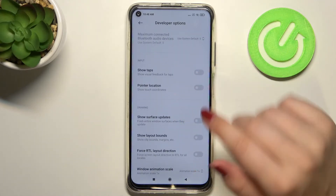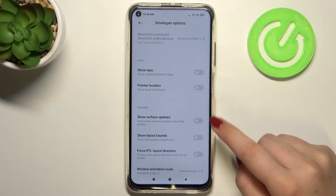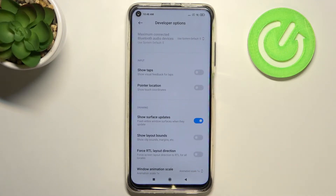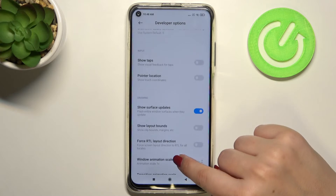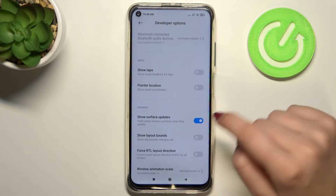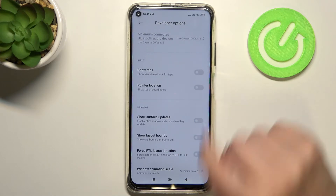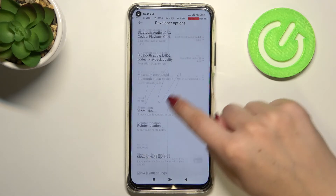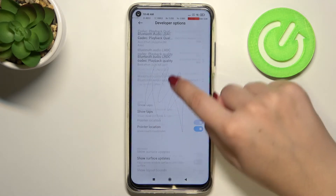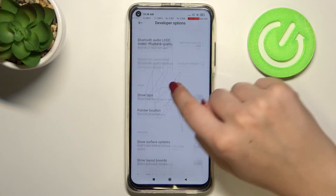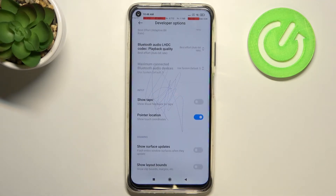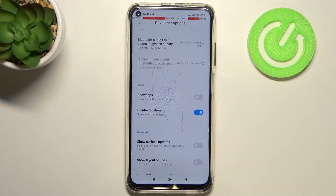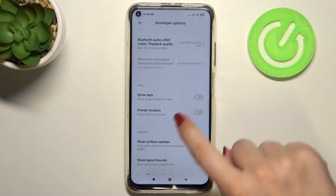In order to turn on a feature, all you have to do is simply tap the switcher and it will be immediately activated and applied. Let me turn on the pointer location to show you. As you can see, it is immediately applied. Obviously you can turn it off in the same way.